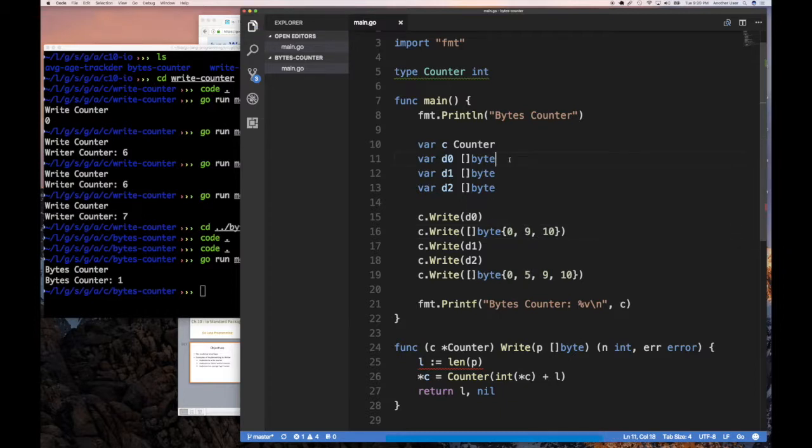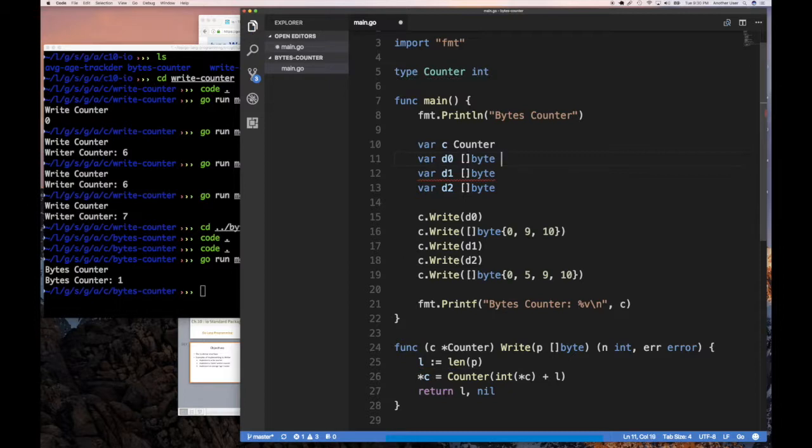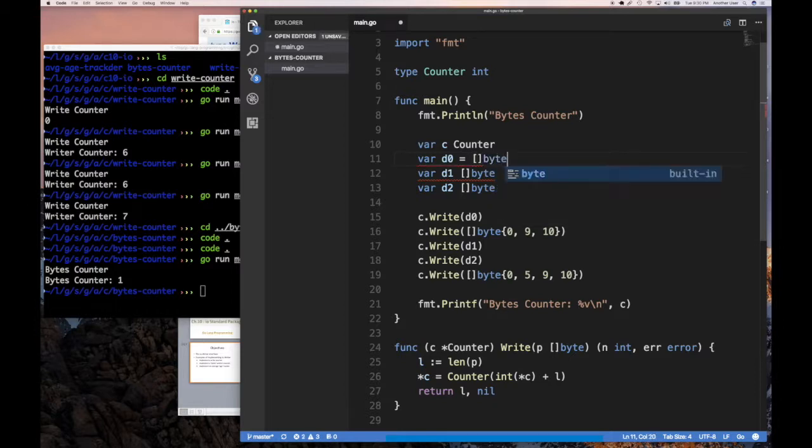And so now here, maybe we do something like this, equals to byte cast some string.